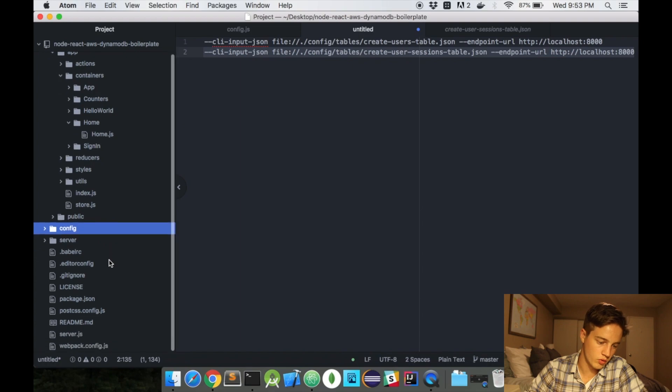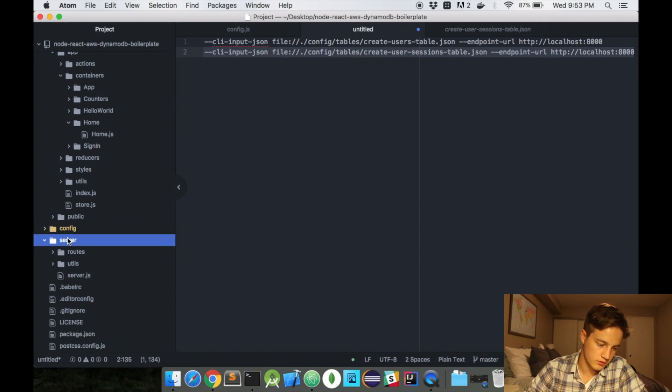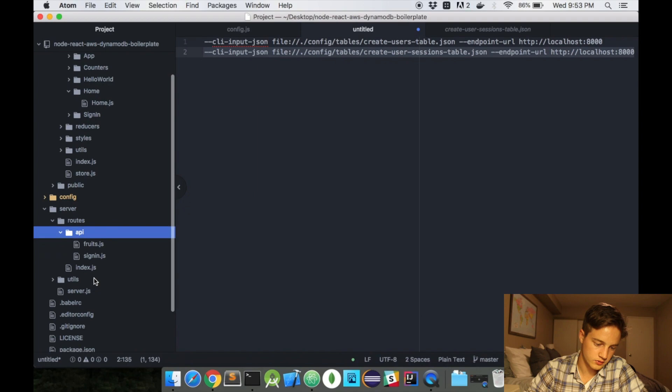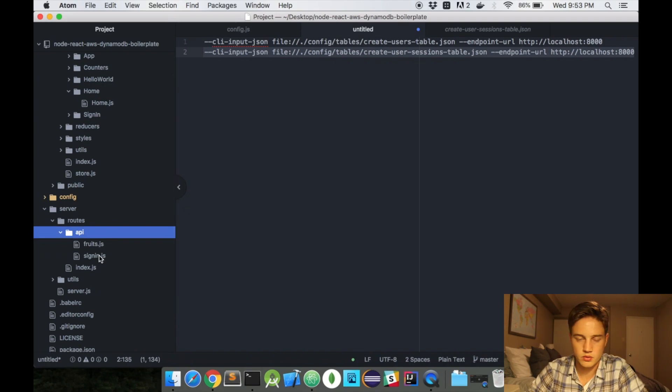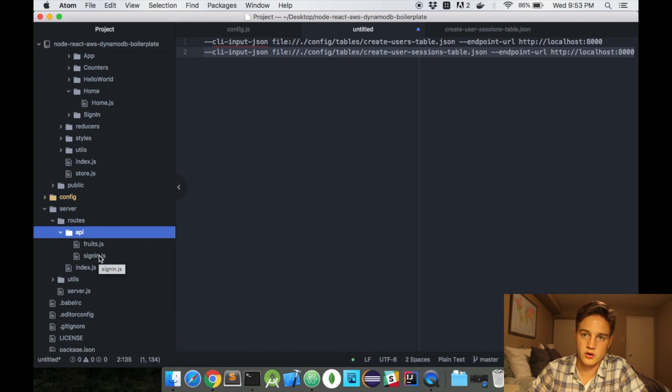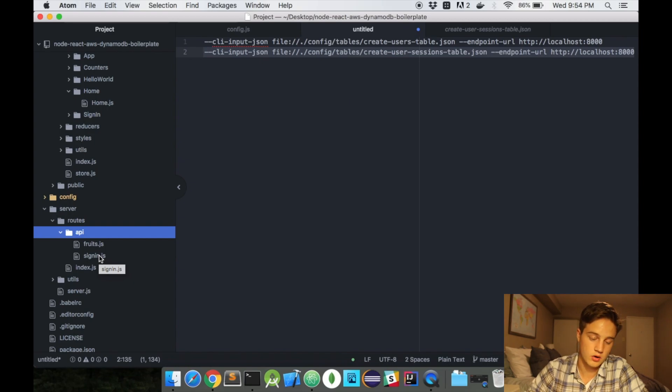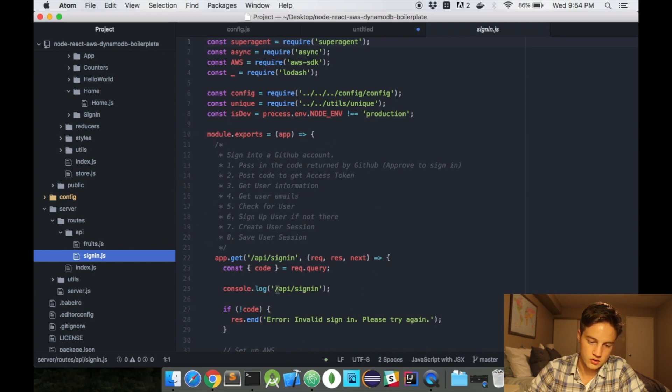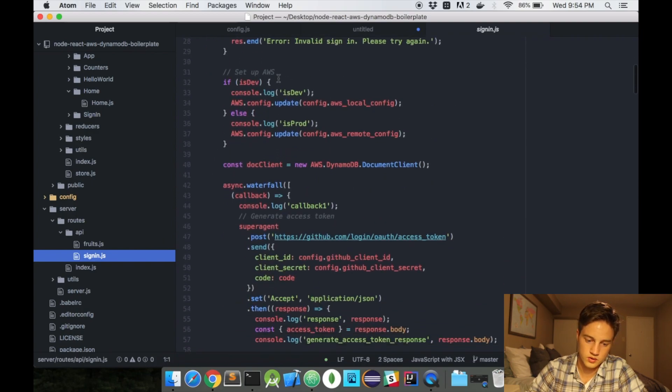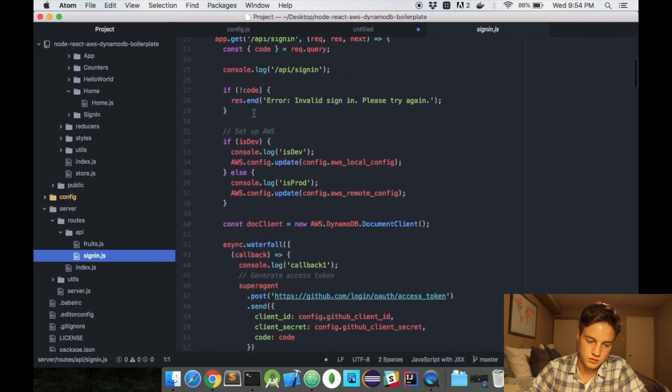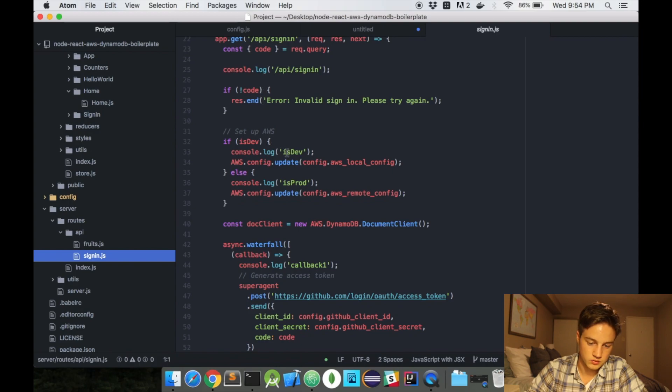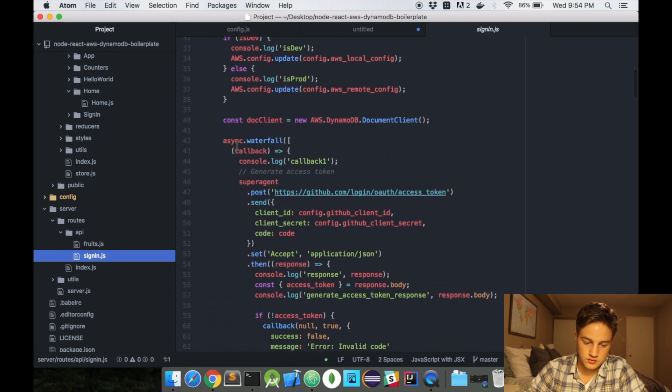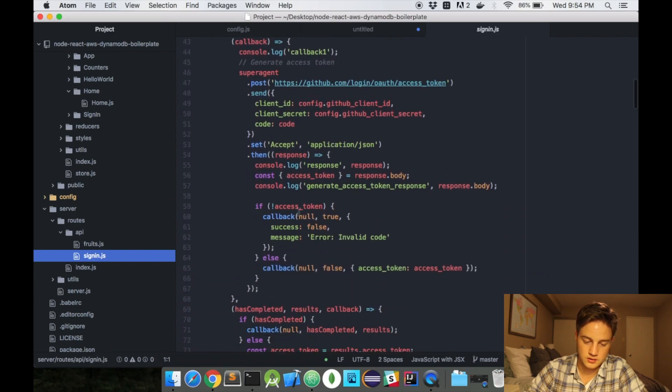I could go through more about what's going on. If you want to know more. If you go into server, and then routes, and then API. There's two files. There's something called fruits, which is just your temporary getters. Your put and get objects from Dynamo. Just as an example. But in the sign in, there's your entire request going through. So the console should have logged isdev. Because we're currently in the dev environment. And it sends a post request to GitHub. Gets back an access token.